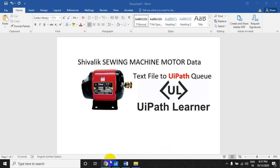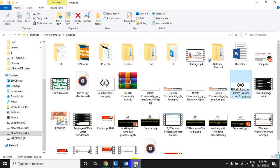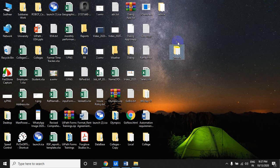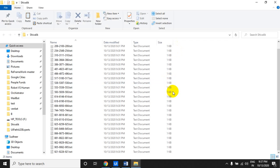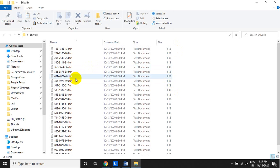You can download the folder from the link in the description. Once you download it, the folder contains text files. If you observe each file name, there are three numbers separated by hyphens — a first number, a second number, and a third number.